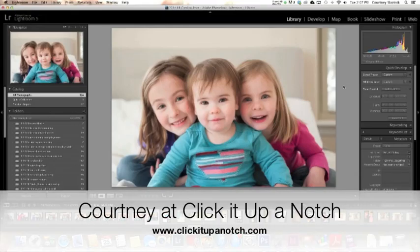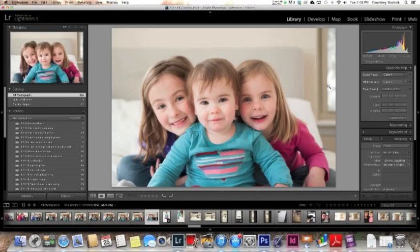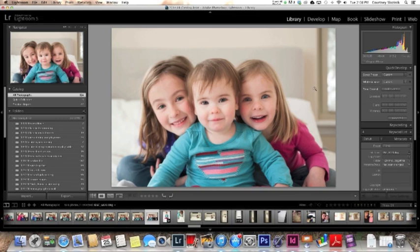Hey, it's Courtney Sloznick with ClickItUpANotch.com and today we're going to talk about how to watermark your image in Lightroom 5. So by the end of the video, you'll be able to quickly add a watermark to your images.